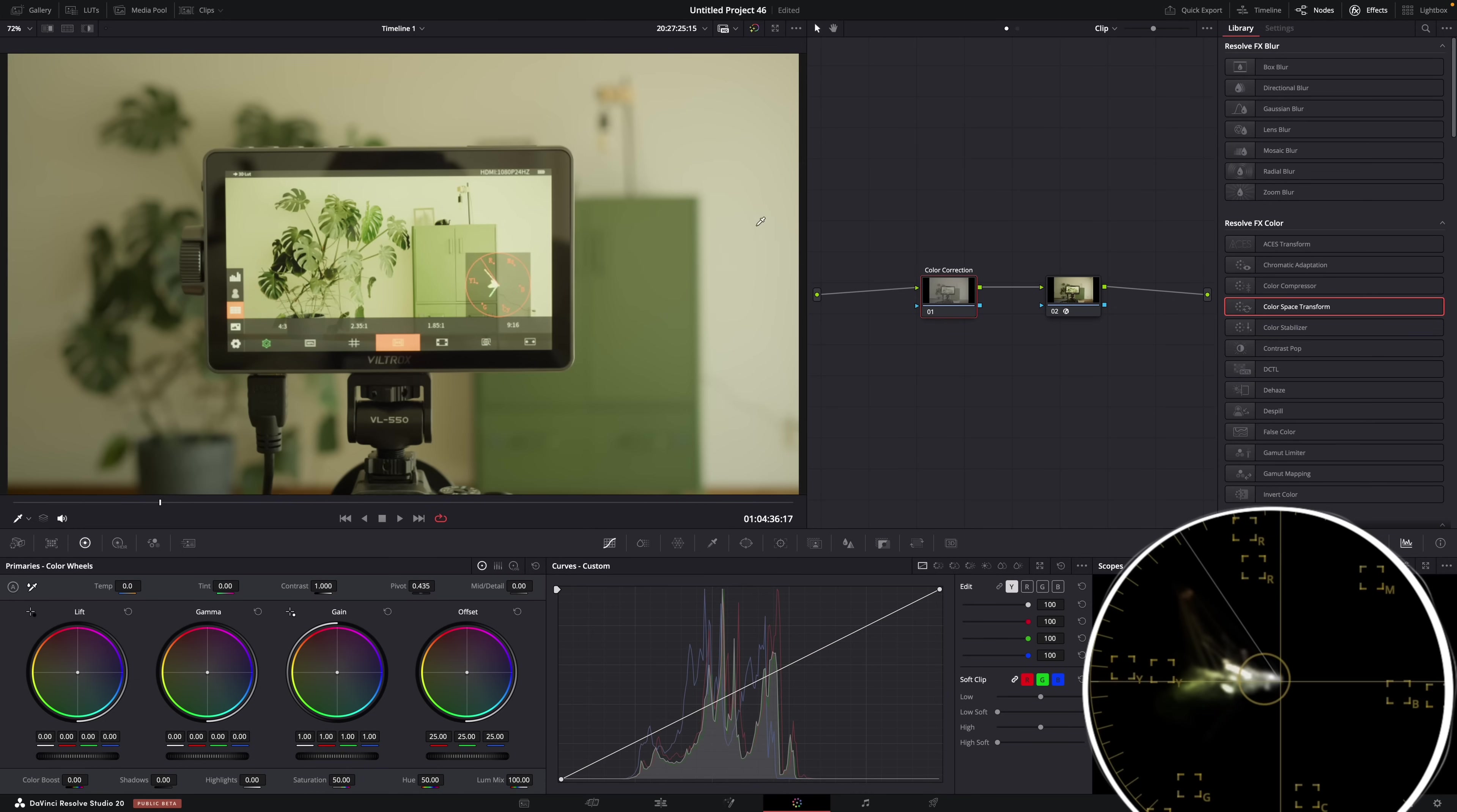That wall there is white. I know that because it's our living room. And in the vectorscope, you can see that there's way too much yellow and green. Now, that day when I filmed this, the sun was out. So it's normal that it looks a bit warmer and yellower. But this is a bit too much, right? So let's correct it.